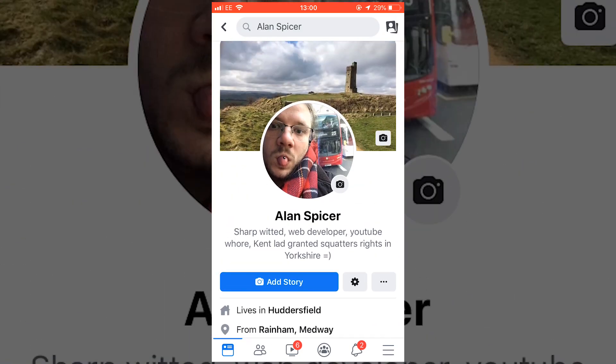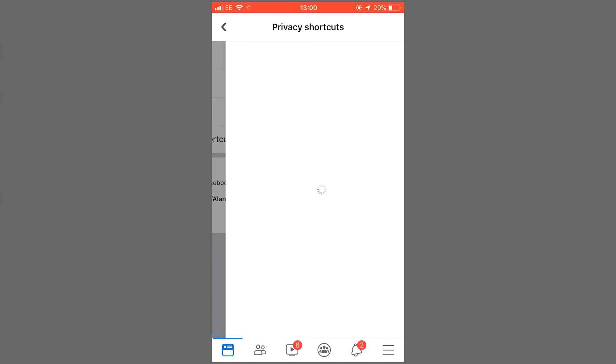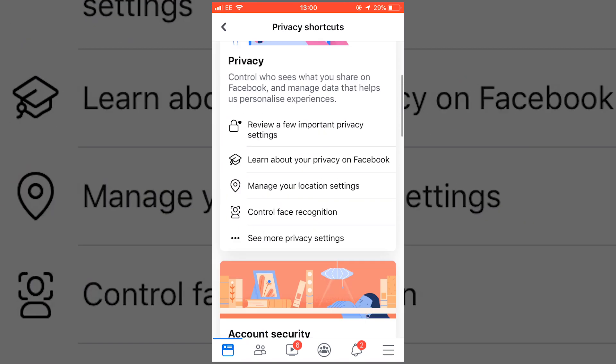Now, you're used to this page — it says who you are, who you're married to, that kind of thing. Click the little cog and click on view privacy shortcuts.